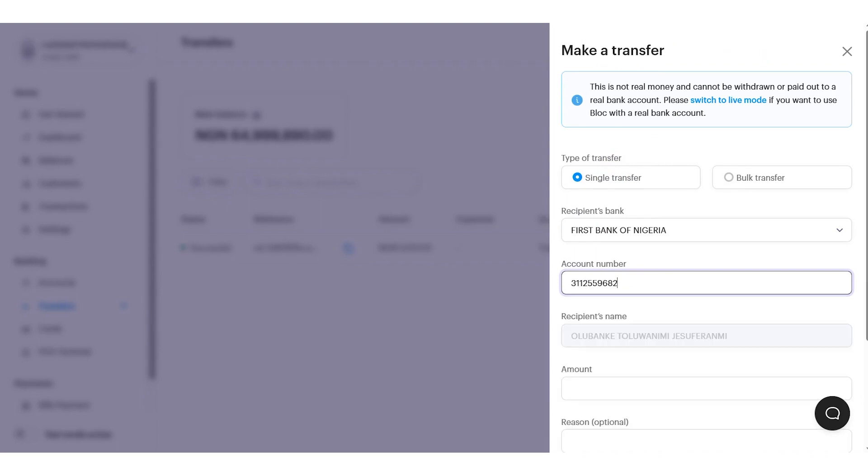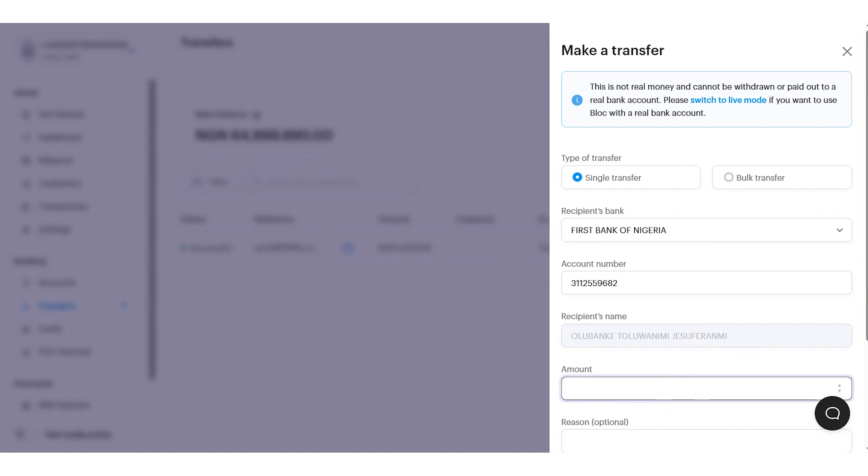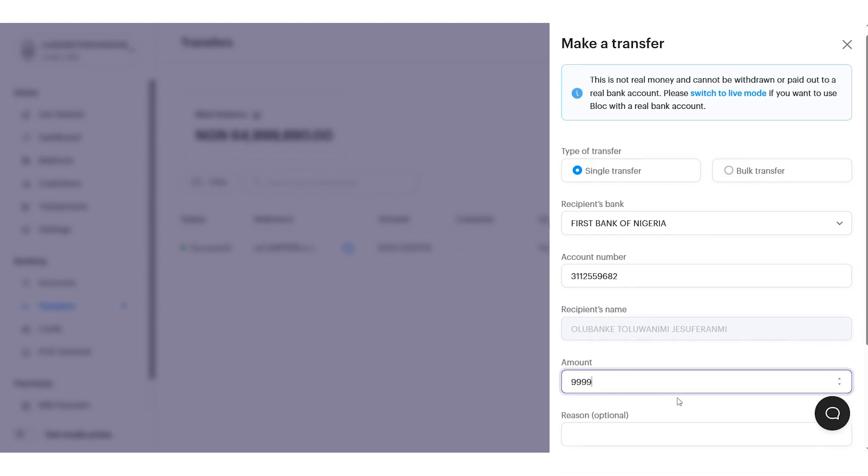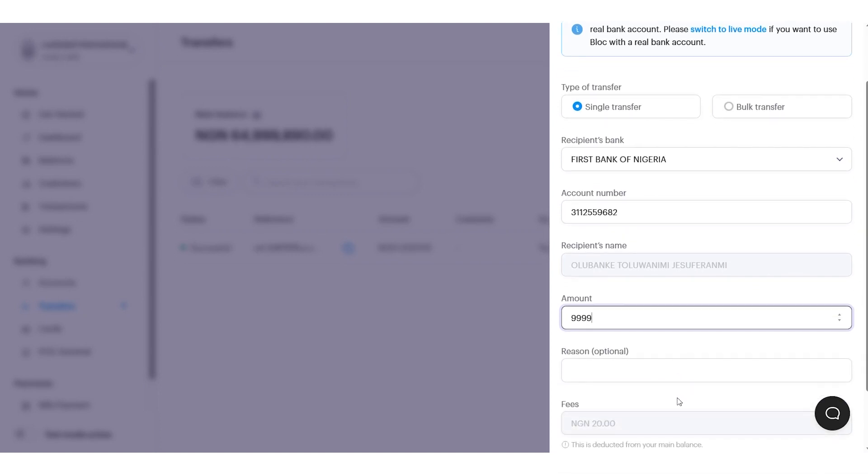After this, I'll be able to enter the amount I'd like to send and why I'm sending it.